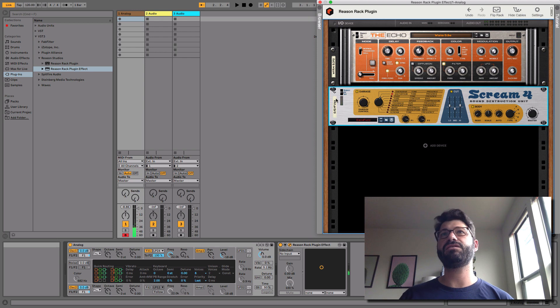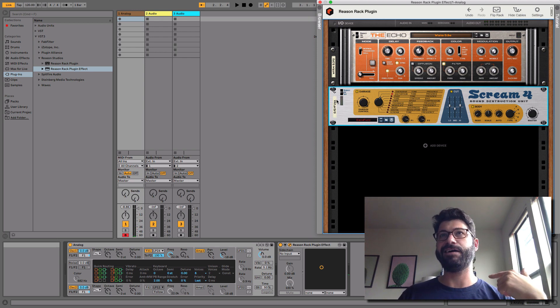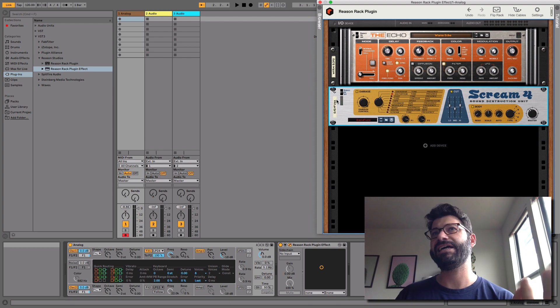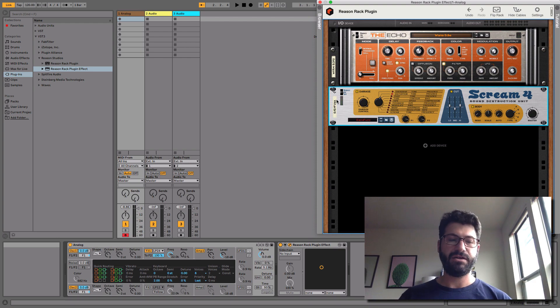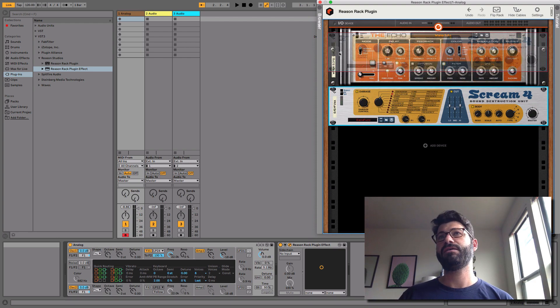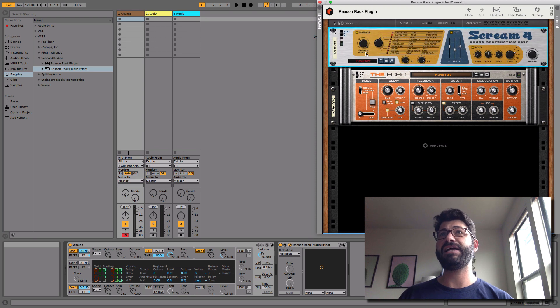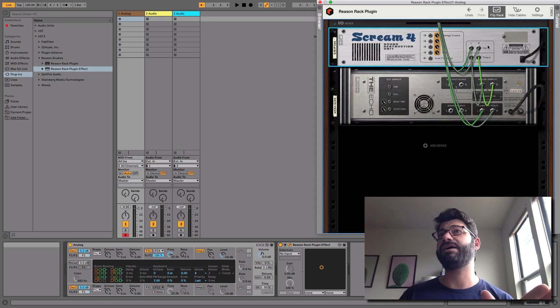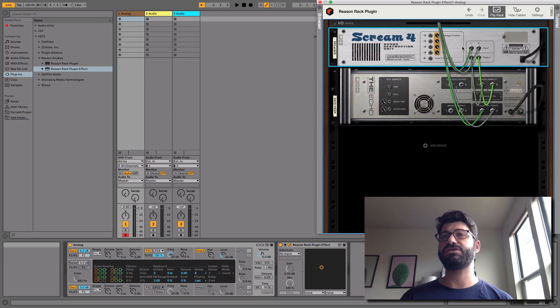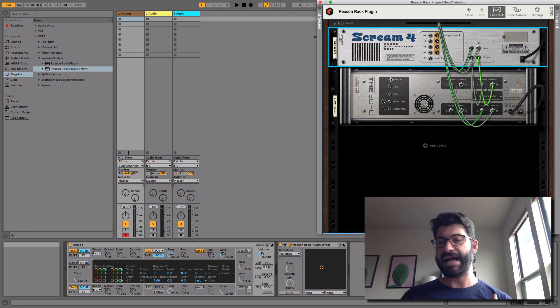So you can create these custom effects, but let's say you don't like the sound of delay into distortion. Well, you can reorder them by holding down shift, and then you've got this rack here, right, which is the order of the cables. So now it's going distortion into delay.